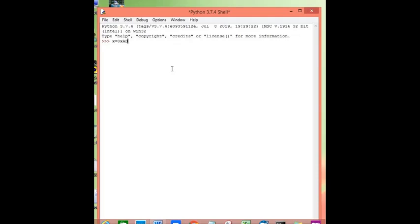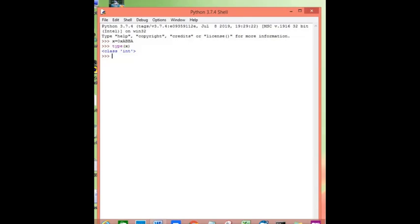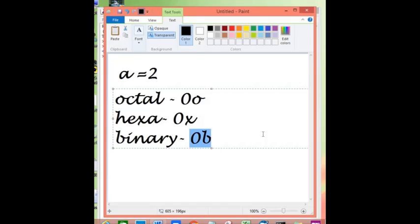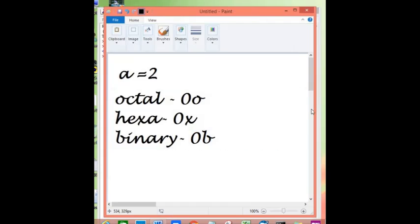For example, if you write x equals to 0xabba and you try to find its type, it will be integer. You can also use type checking.